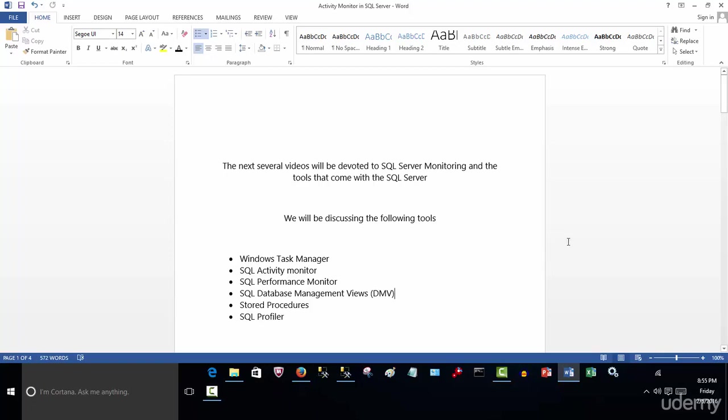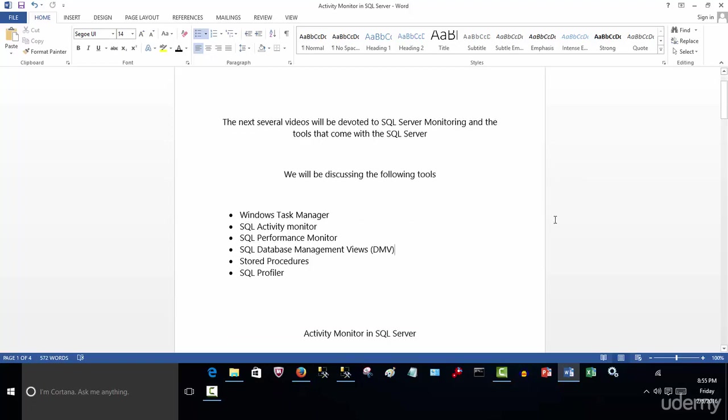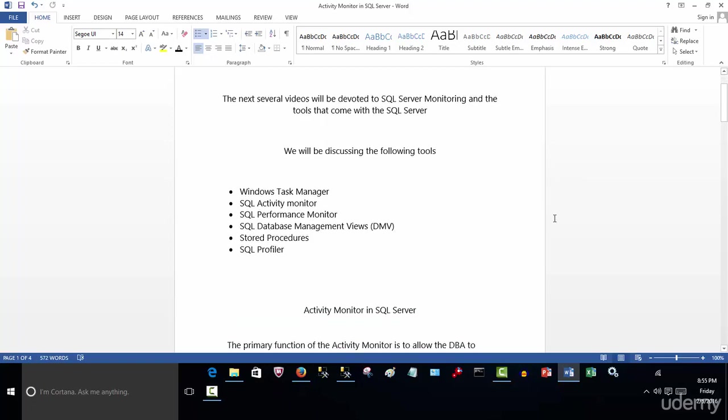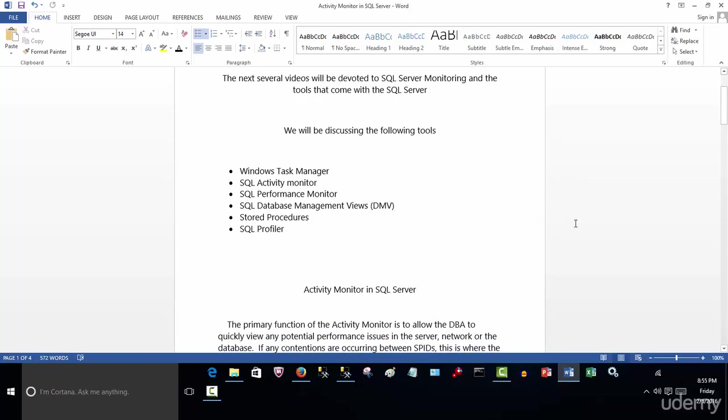Now, as a DBA, it's very important that we be proactively monitoring the SQL so there are no surprises. And these are some of the tools that we're going to be utilizing that help us in making that determination.